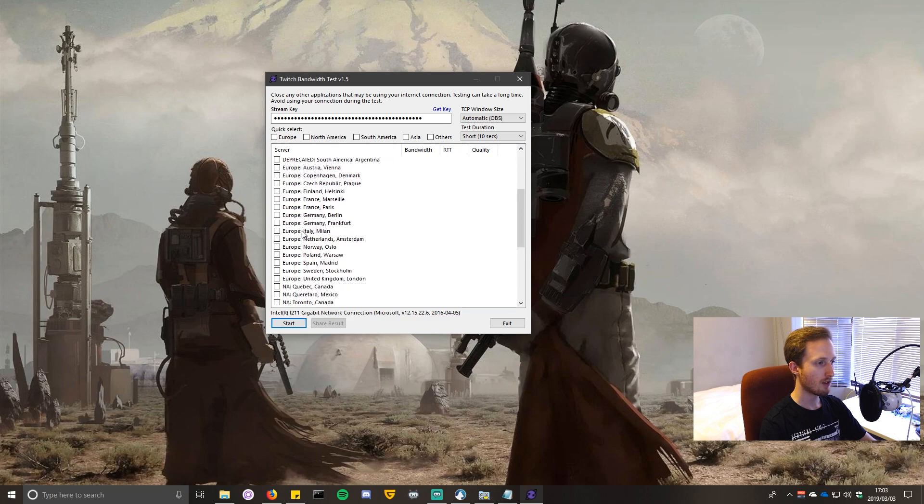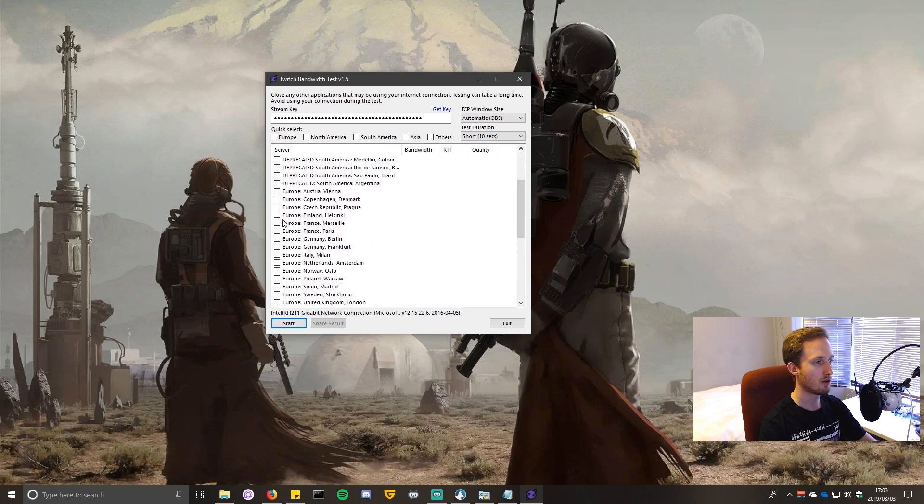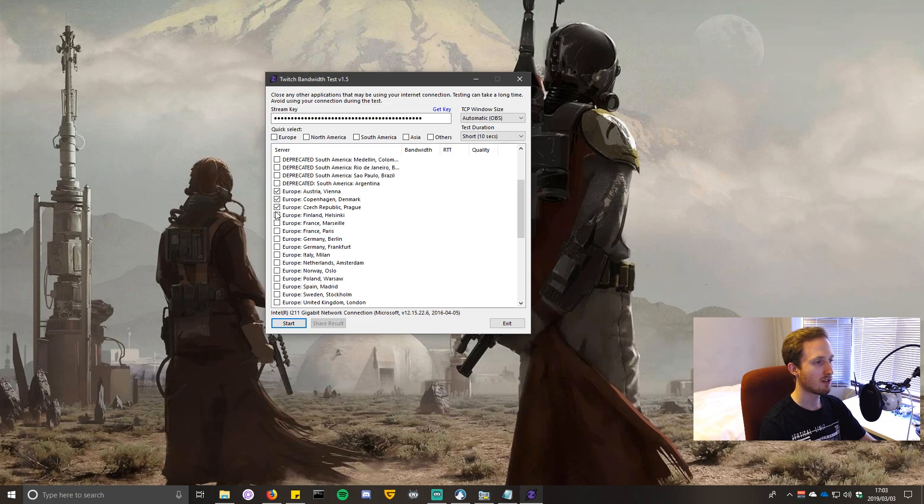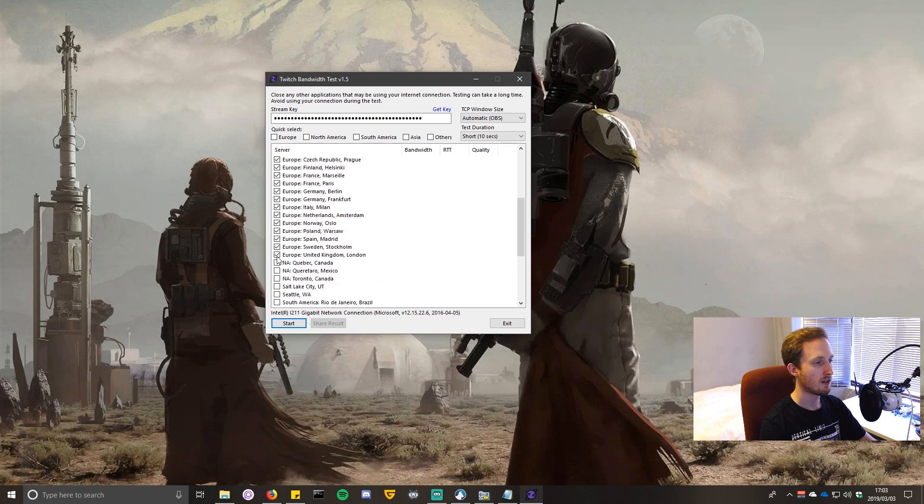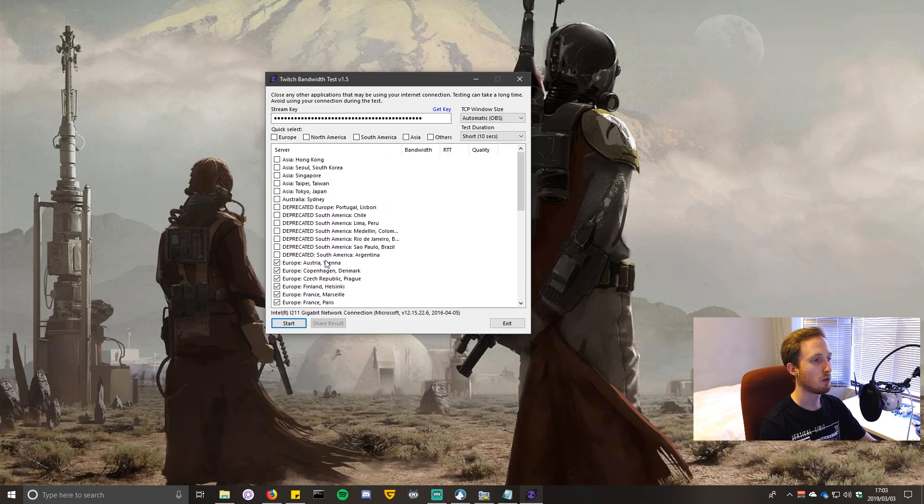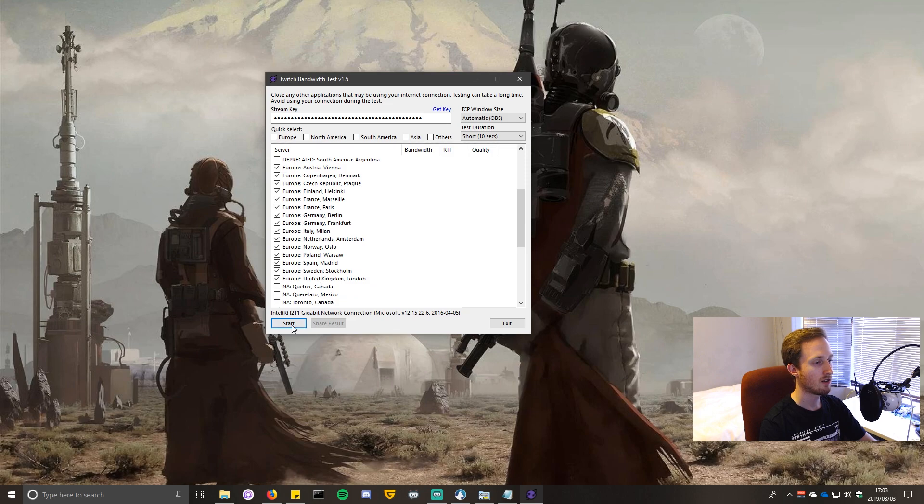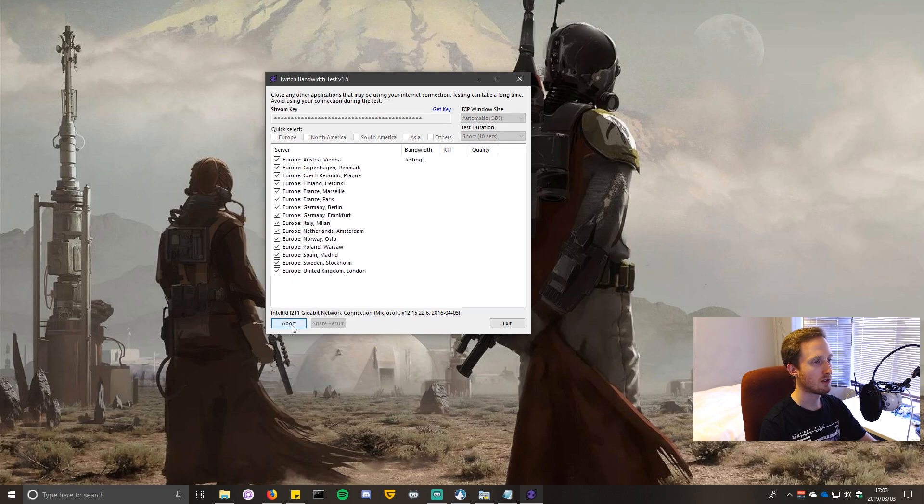The closest servers to me are all of these European ones. For some reason this button is not working, so I'm going to just manually select all of these European servers to test. Don't worry guys, it is not going to notify people that you've gone live when you test this. I'm going to click on start and you'll see it starts testing the bandwidth to these servers.